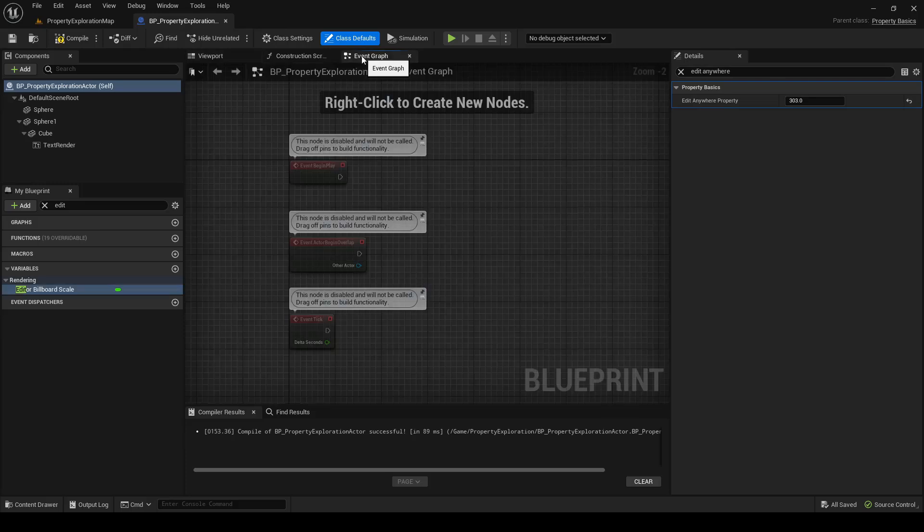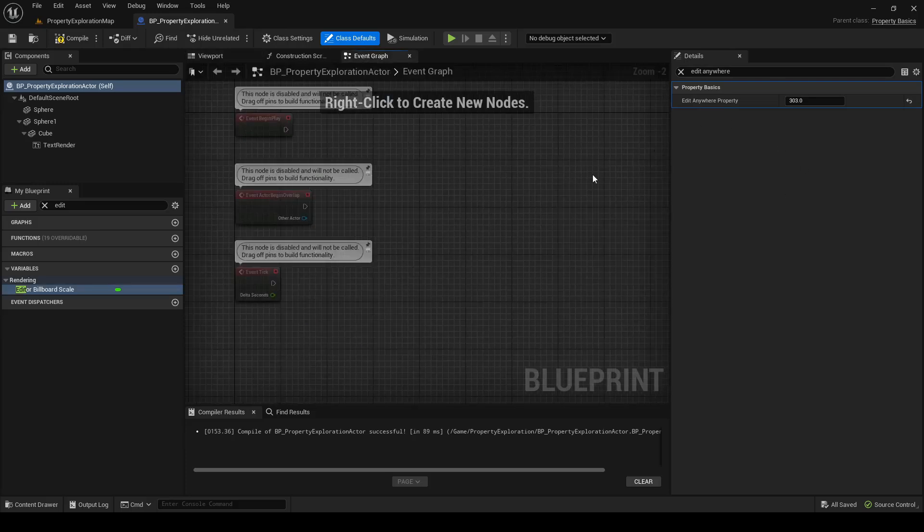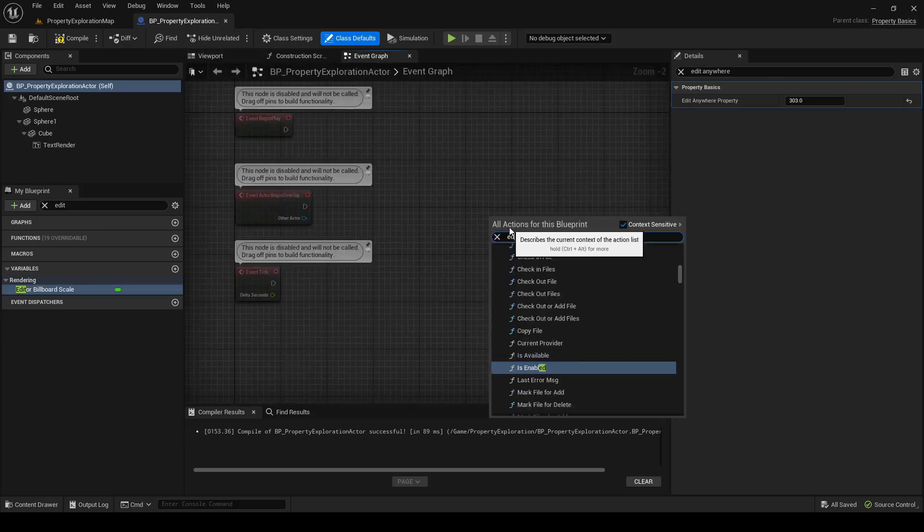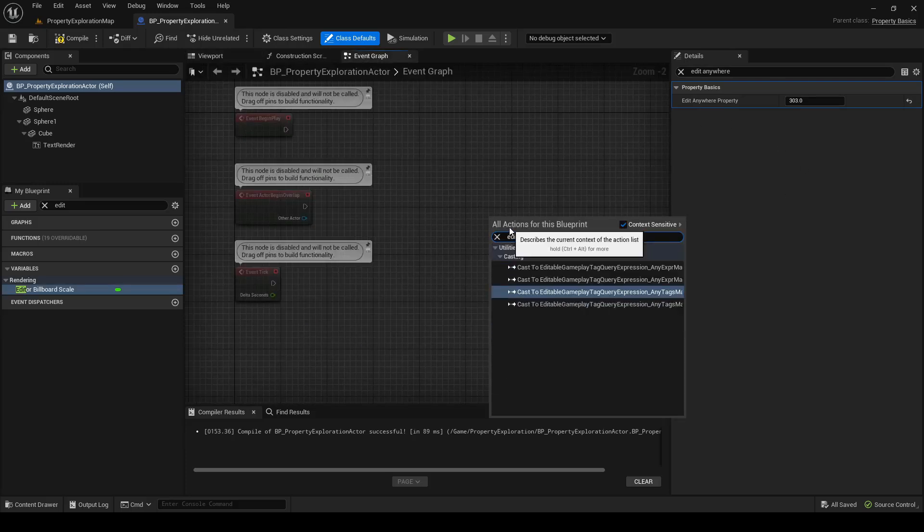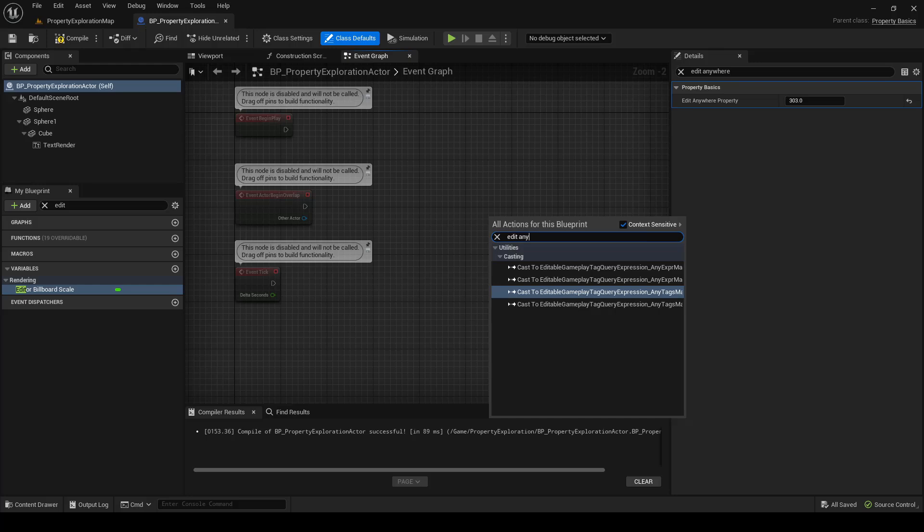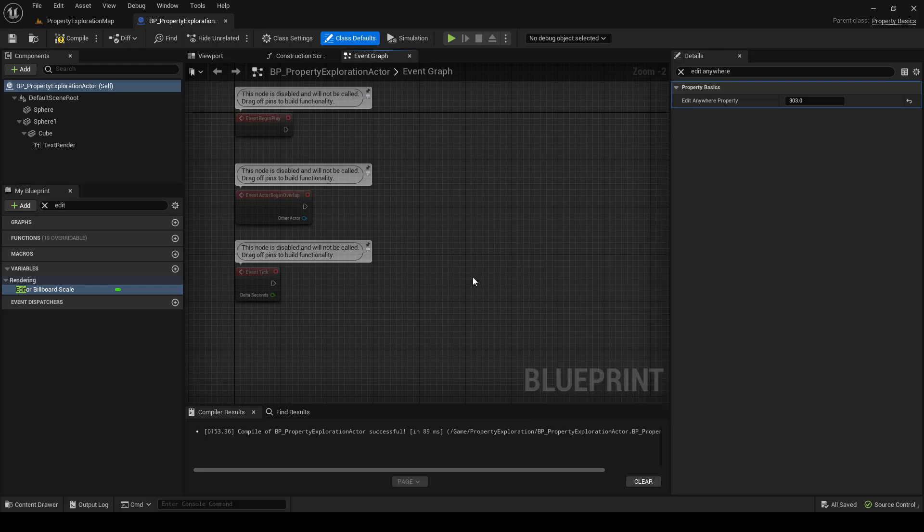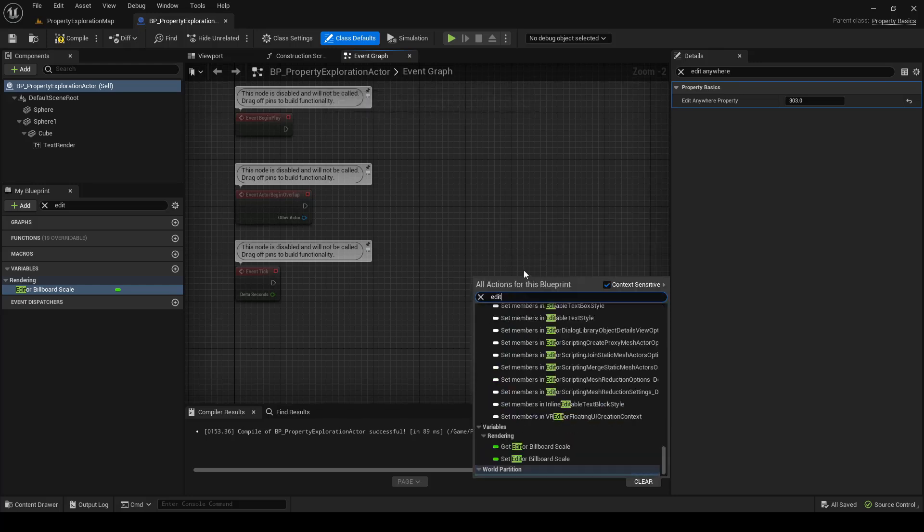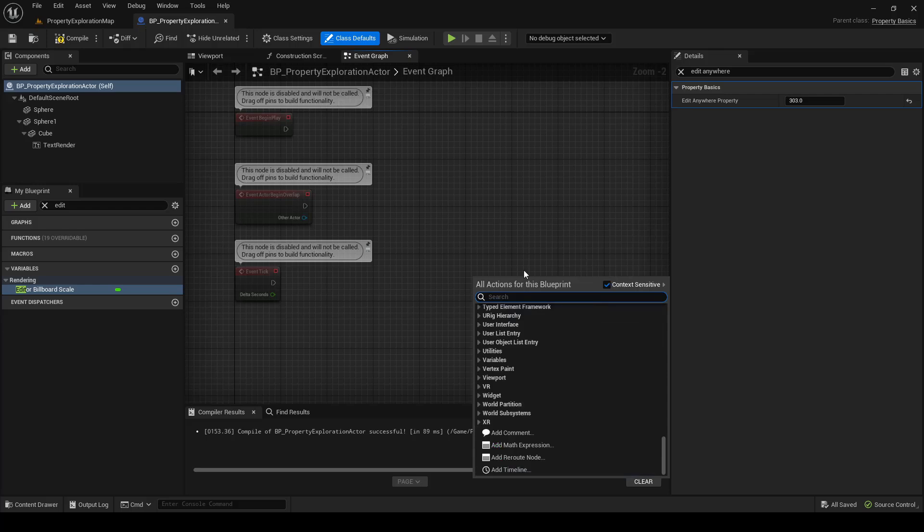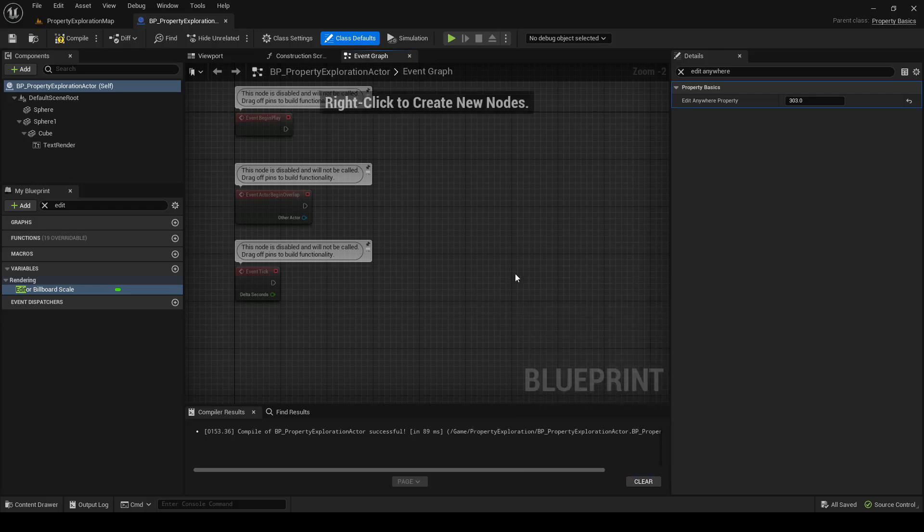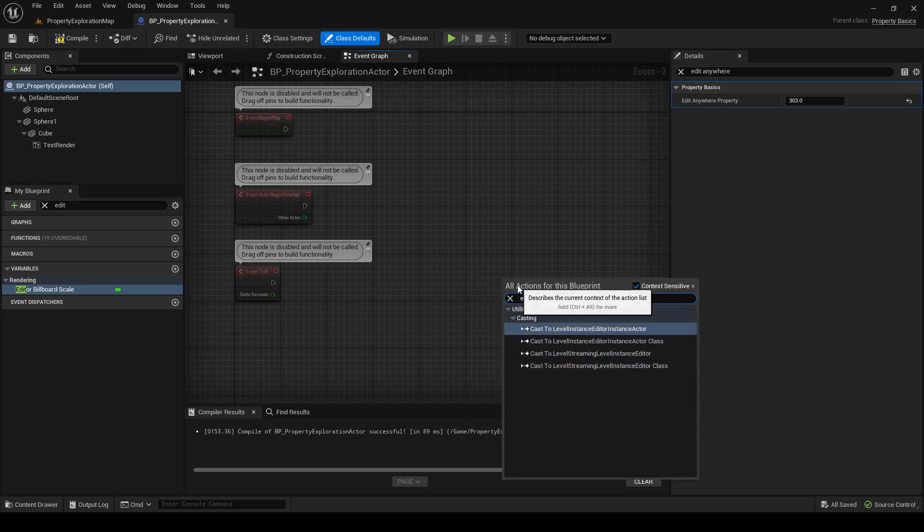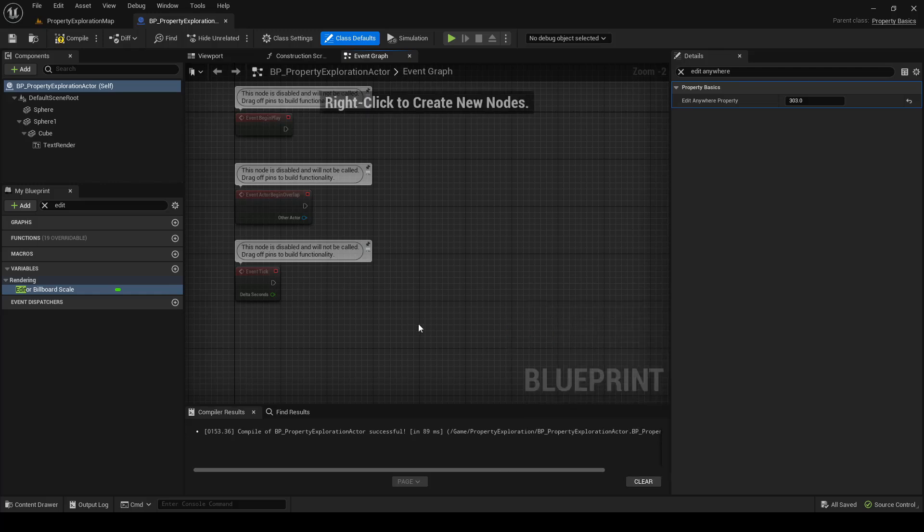If we go to the Event Graph, we can see. So if we try to get the EditAnywhere property, we cannot grab that property here. The EditDefaultsOnly, we can't get that property either, and the EditInstanceOnly, we can't grab that property either.